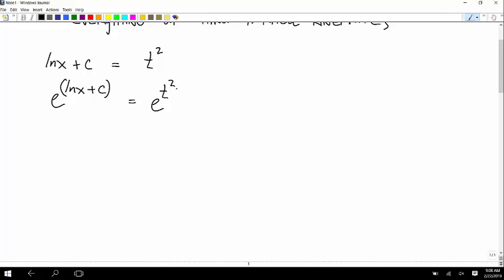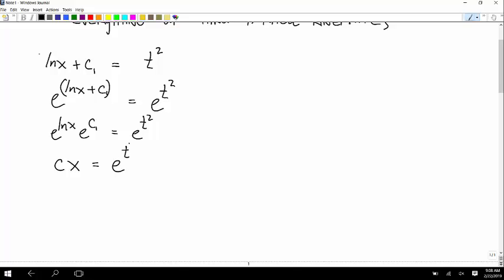Because of the power rules, this is equal to e to the natural log x times e to the C. And e to the C is just a new constant — if I called it C1, then e to the C1 I'll just call new C. So you have C times e to the natural log of x, which is just x. The exponent rule says this equals e to this power times e to this power, and e to the power of an arbitrary constant is just a new arbitrary constant.